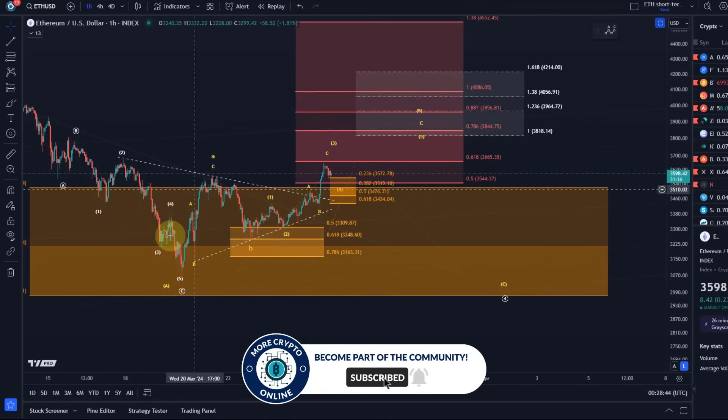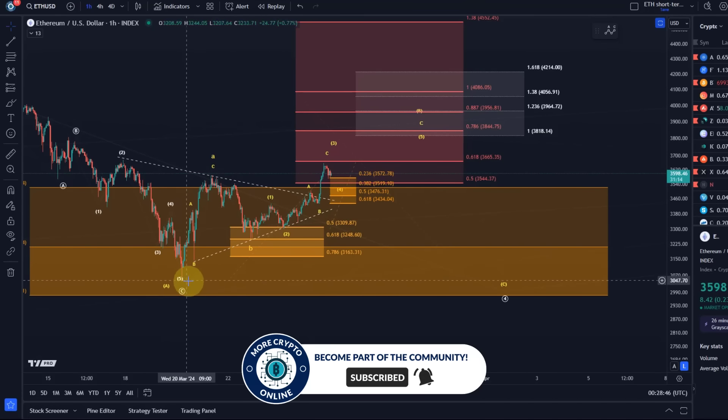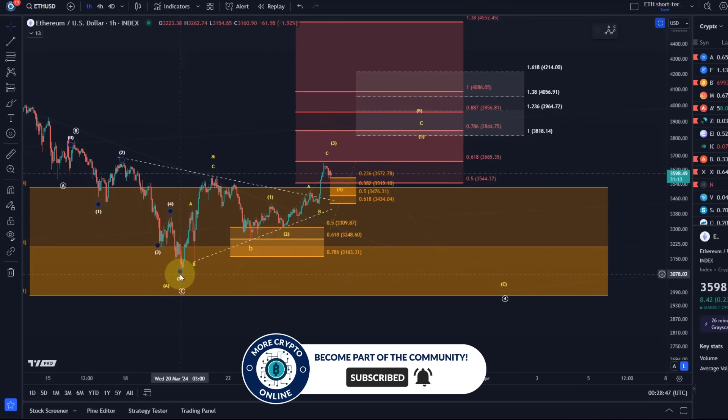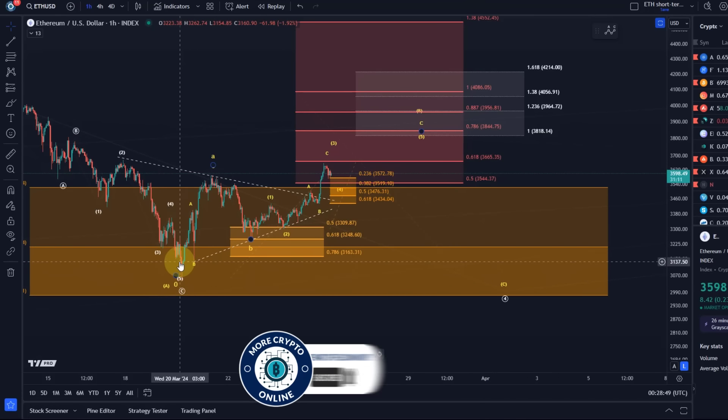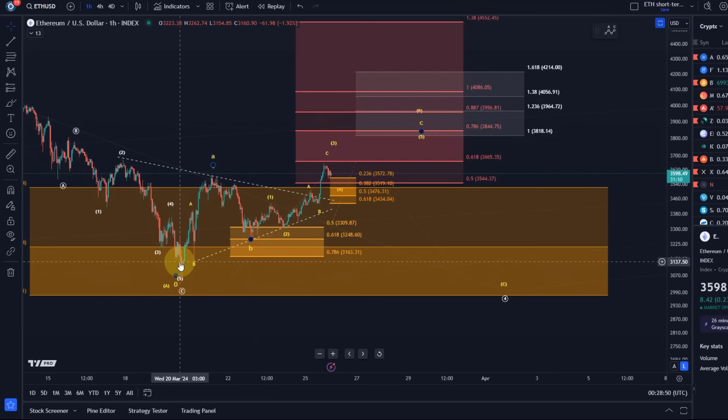That was a three-wave corrective rally, so it doesn't give me confidence that a low was in place. I mean a local low, yeah, but if wave four was in place, I would have at least liked to see a five-wave move up. But it's only a three-wave move that definitely leaves the door open for lower prices eventually, but possibly only after a bit more of a substantial corrective rally.